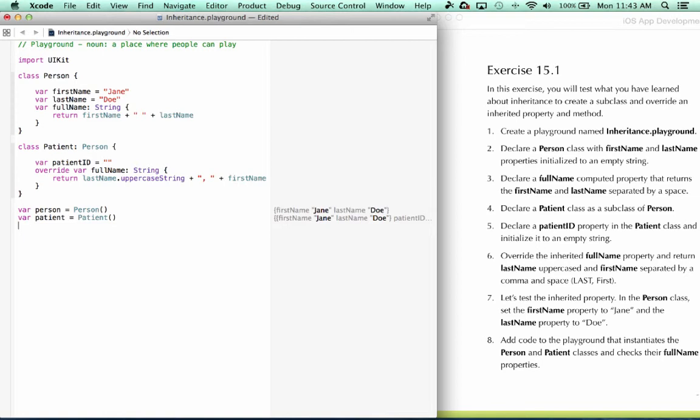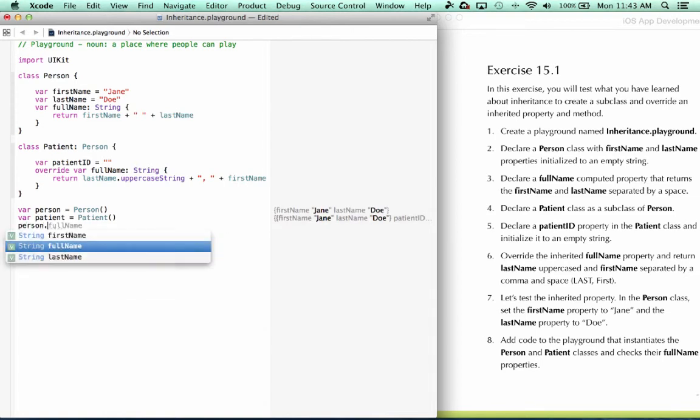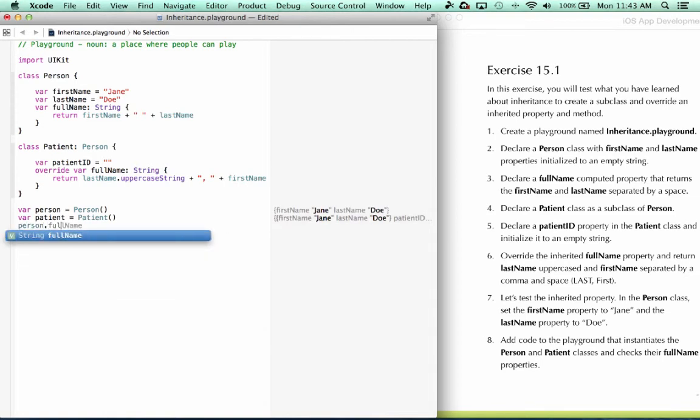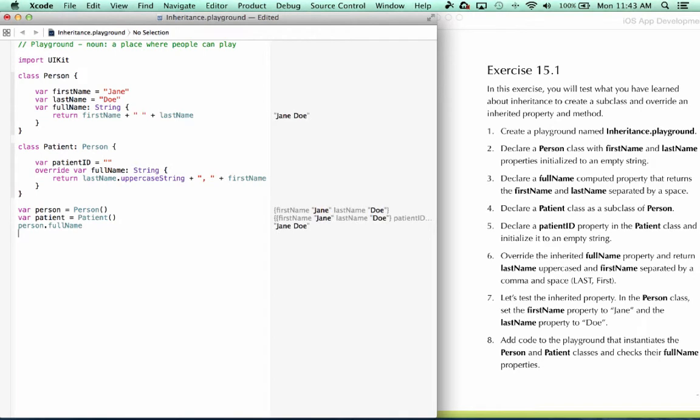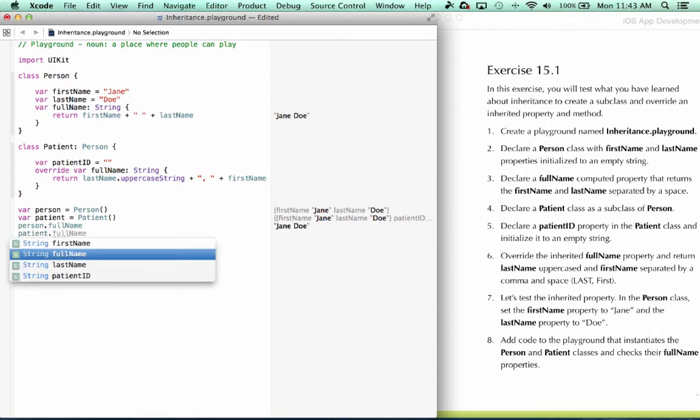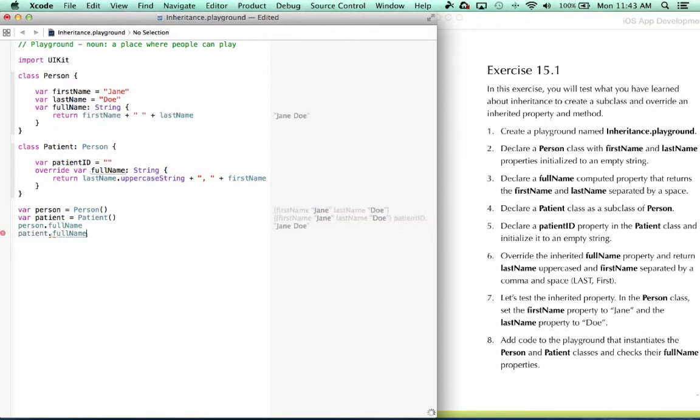So I'll create an instance of the person class. And another instance of the patient class. And now I'll say person.fullname. See it's set to Jane Doe, as it should be. And then patient.fullname is Doe Jane. So we've successfully overridden this computed property.